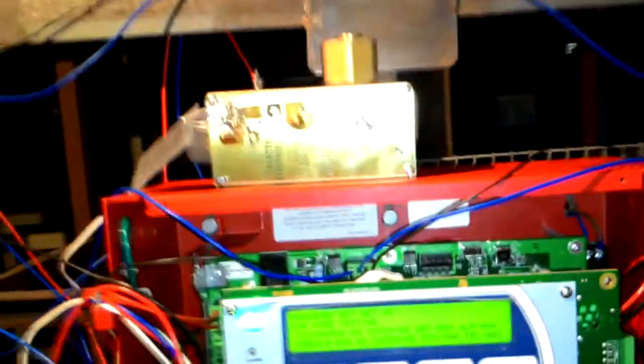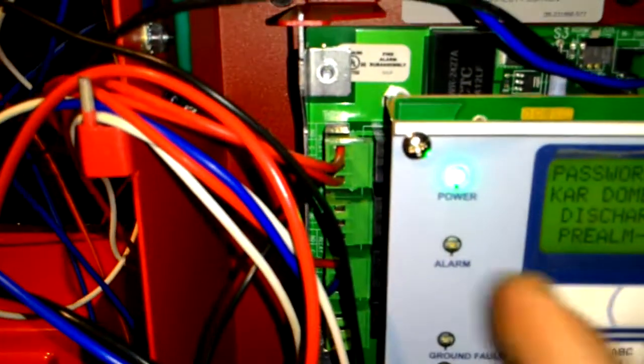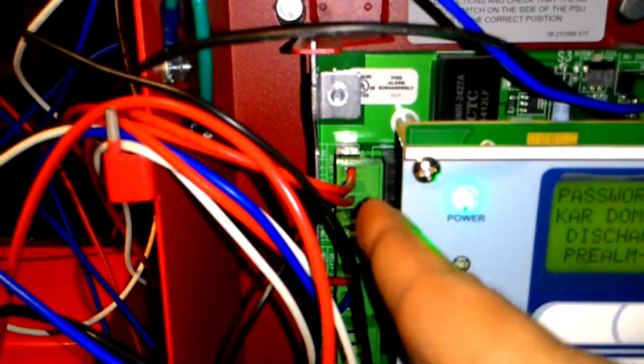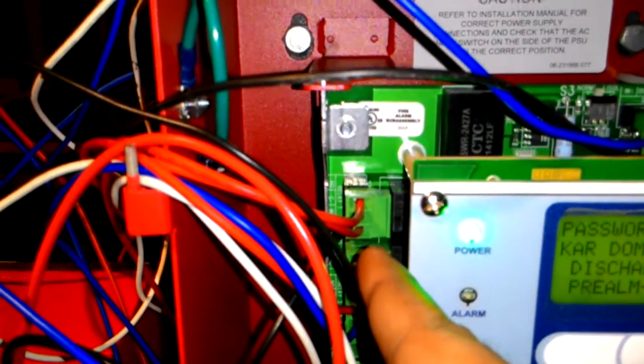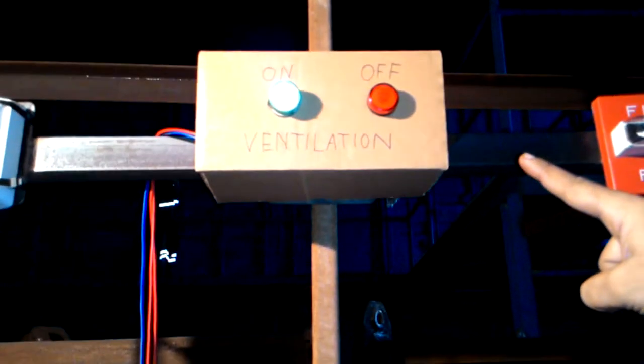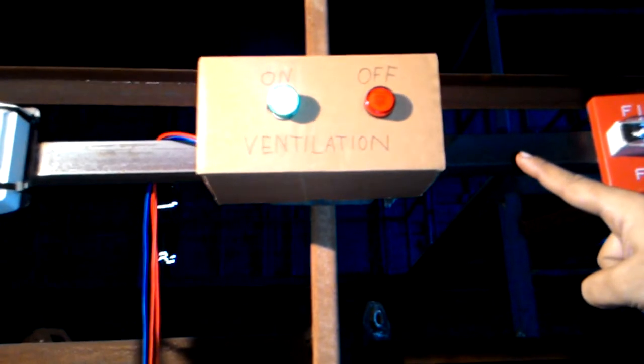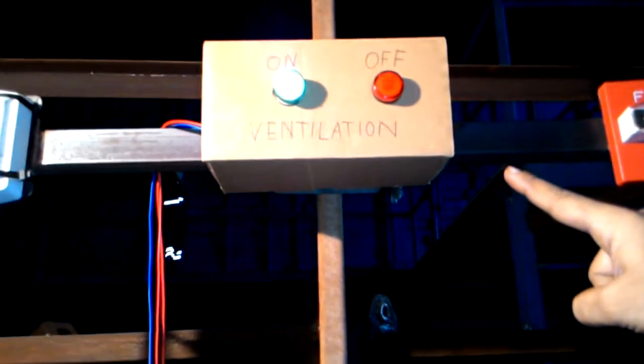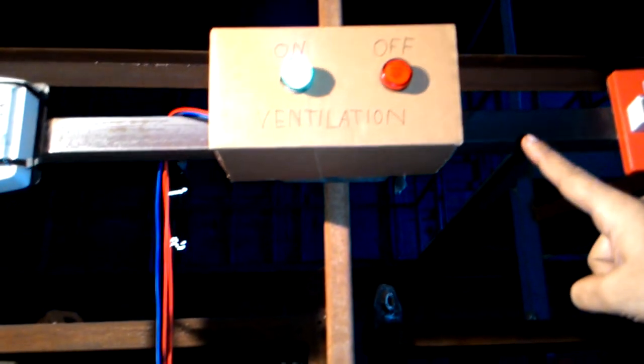Apart from that, we have relay 1 which will be controlling the shutdown—the ventilation shutdown. For demonstration purposes, we have used two lamps here that will show the on and off conditions for the ventilation.